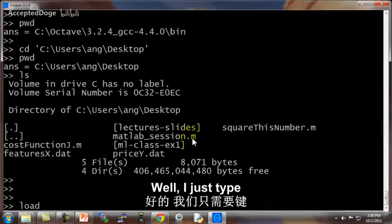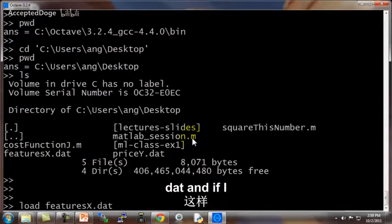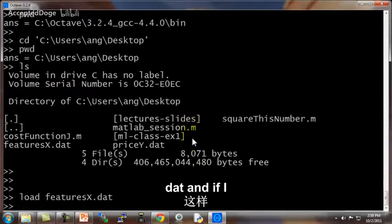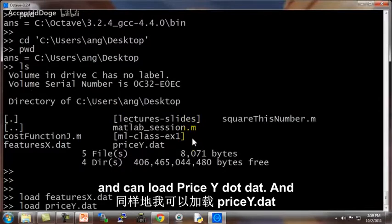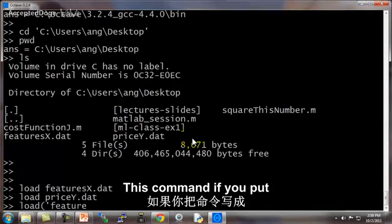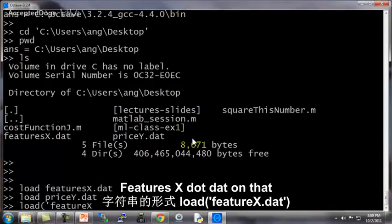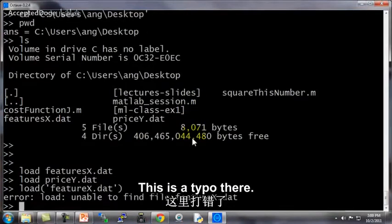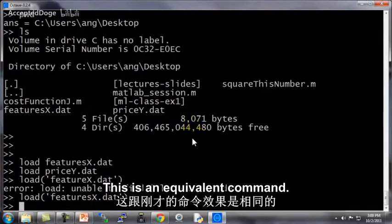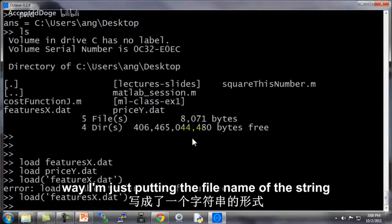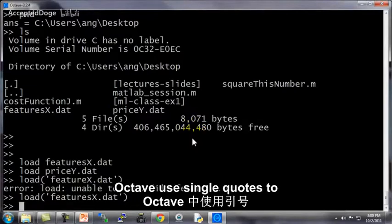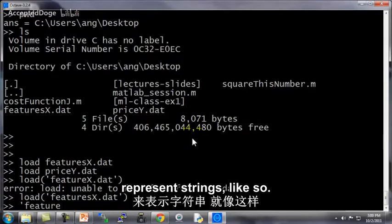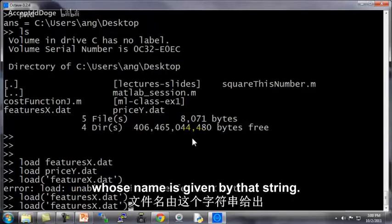Well, I just type the command load features x dot dat. And if I do that, I load the features x and I can load price y dot dat. And by the way, there are multiple ways to do this. This command, if you put features x dot dat in strings and load it like so, this is an equivalent command. This way I'm just putting the file name in a string and in Octave you use single quotes to represent strings like so. So that's a string and I can load the file whose name is given by that string.